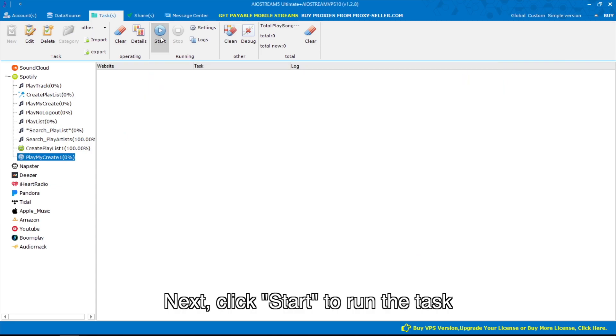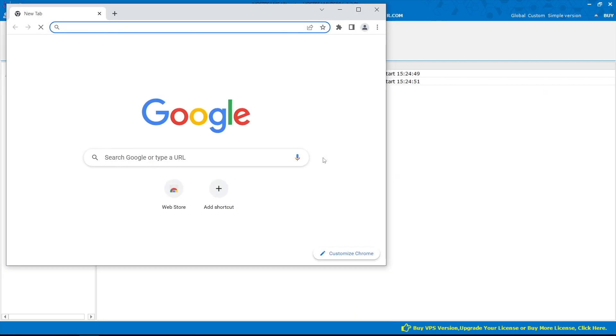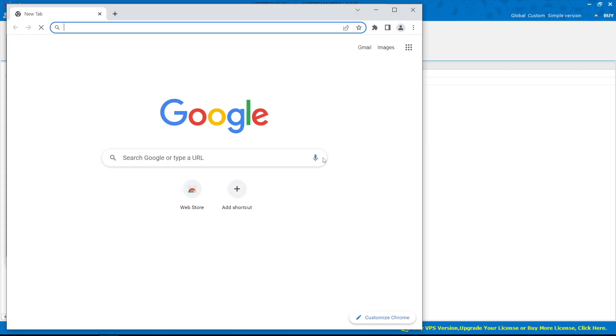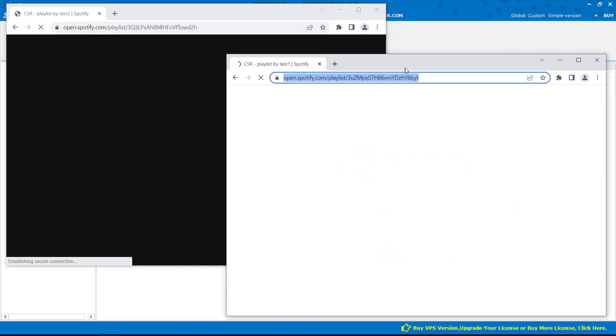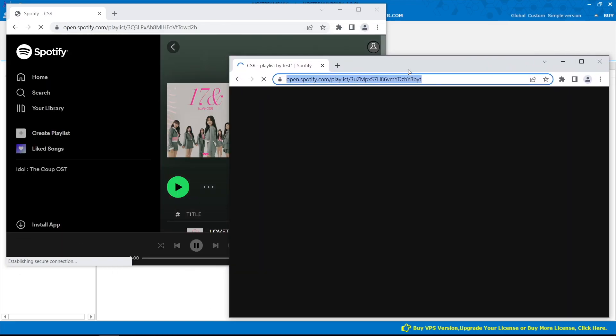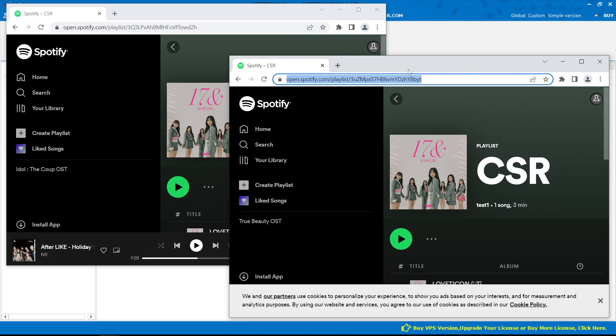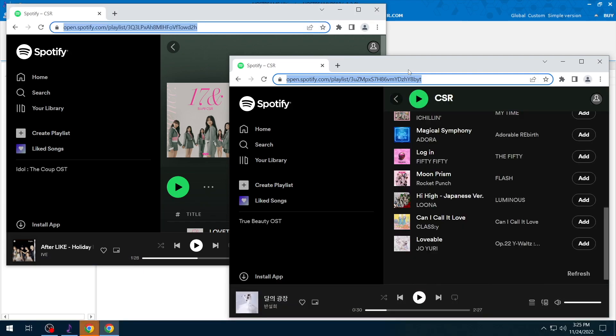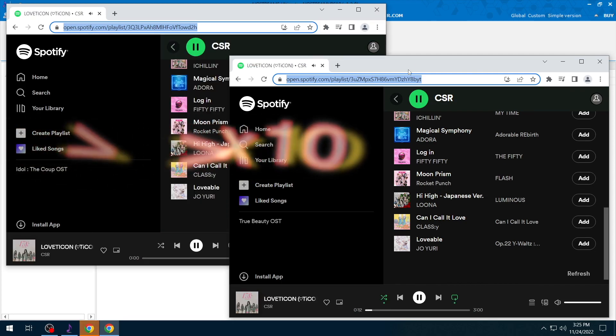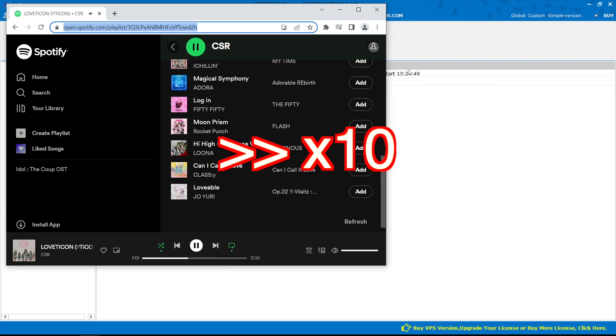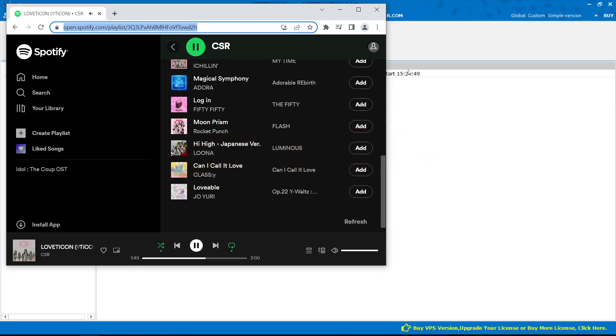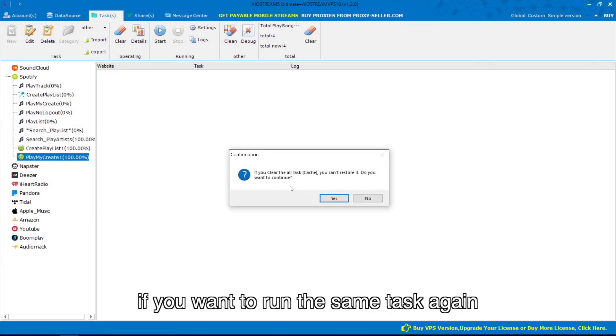Next, click start to run the task. You should click clear to clear the cache if you want to run the same task again.